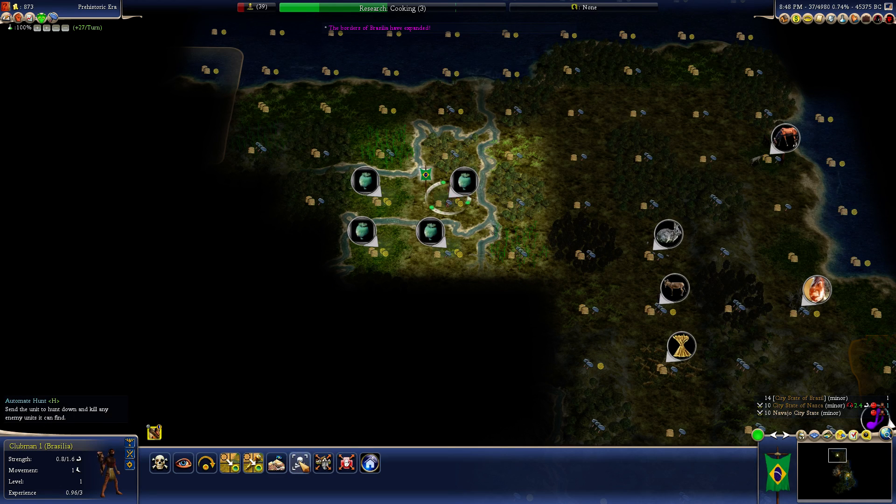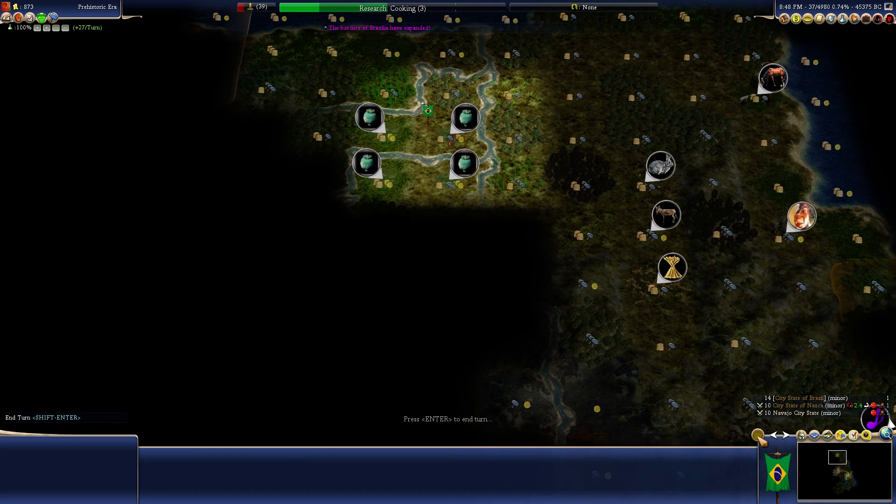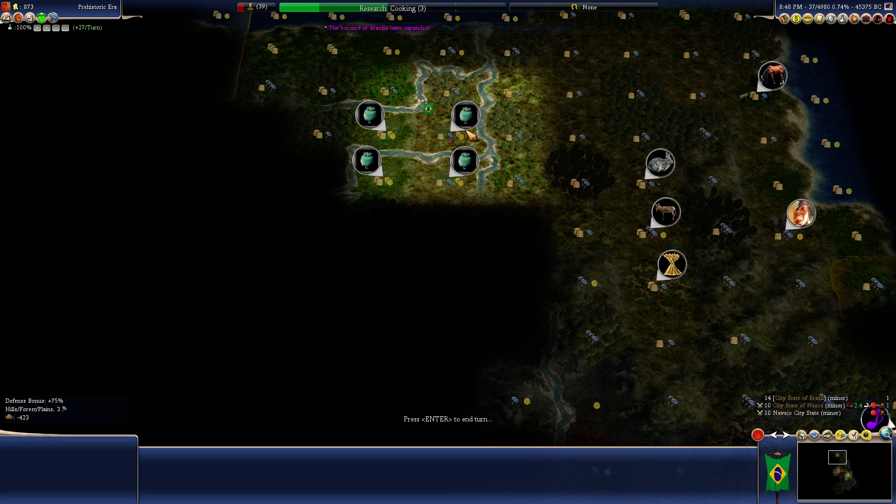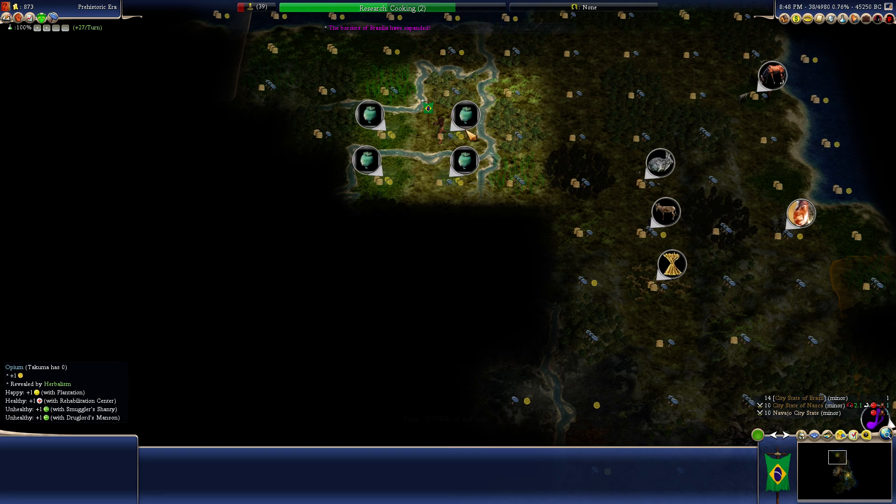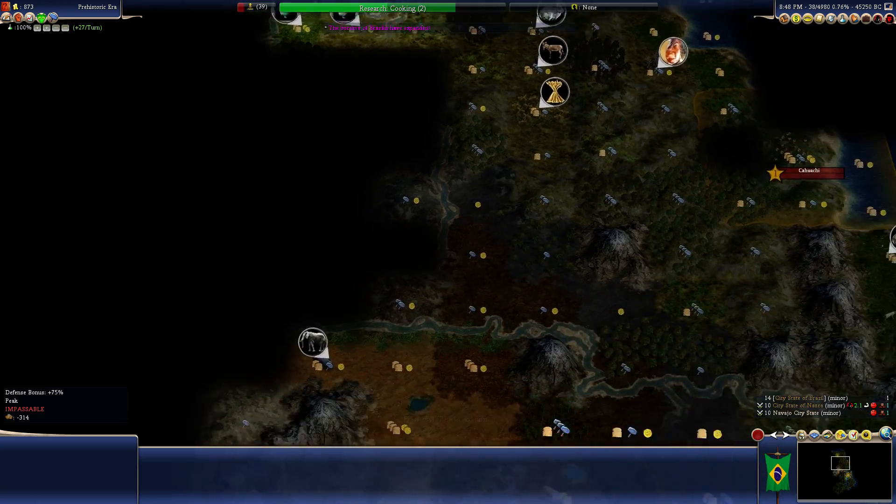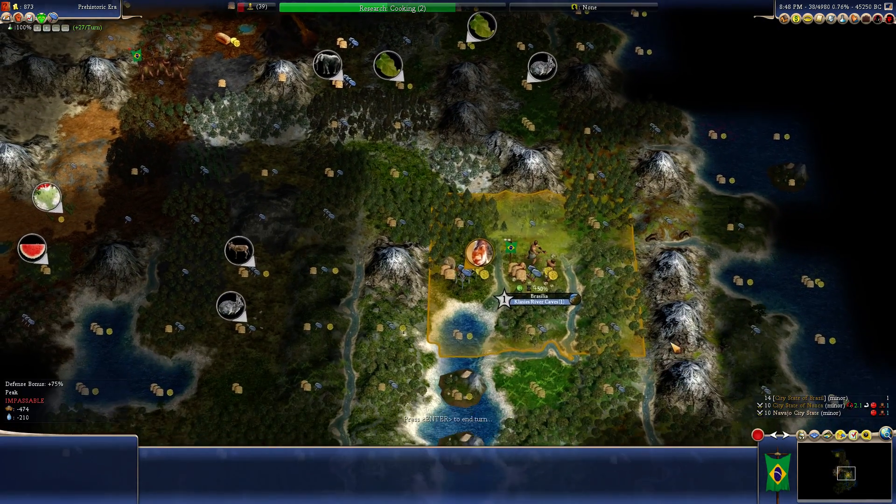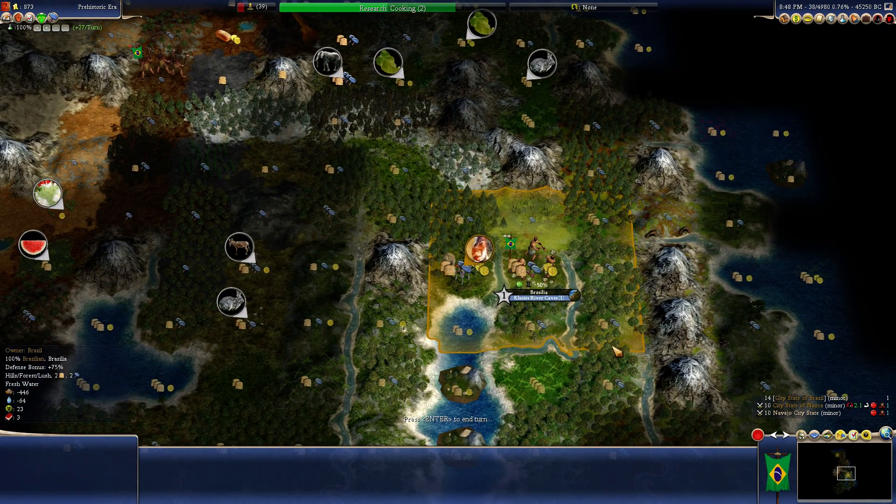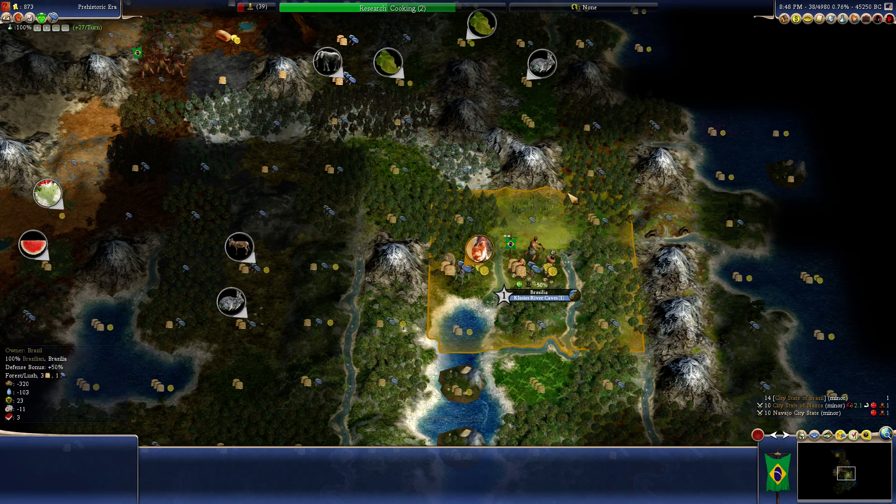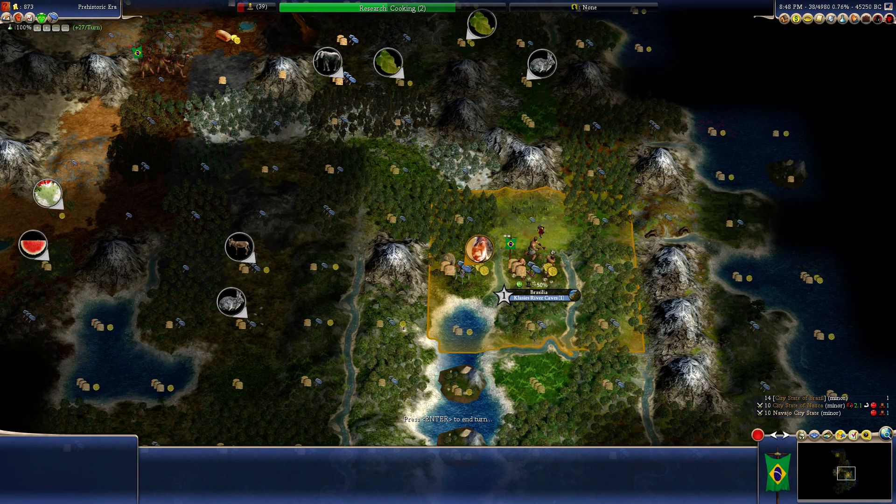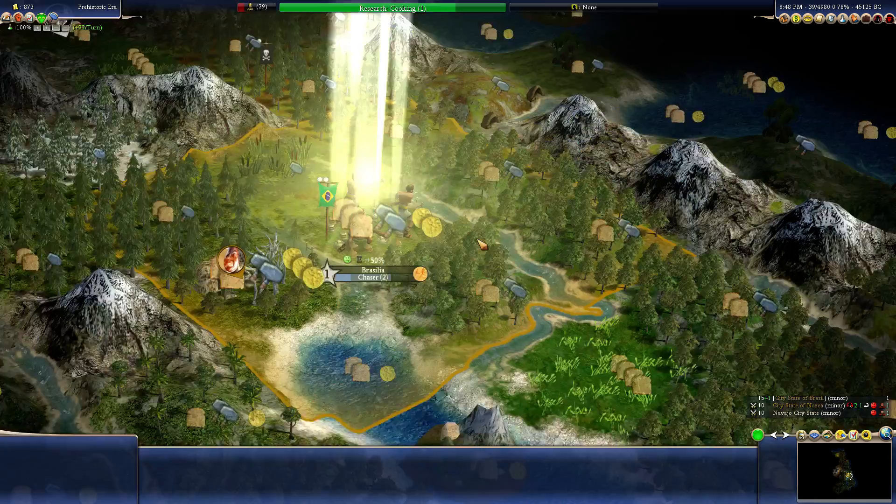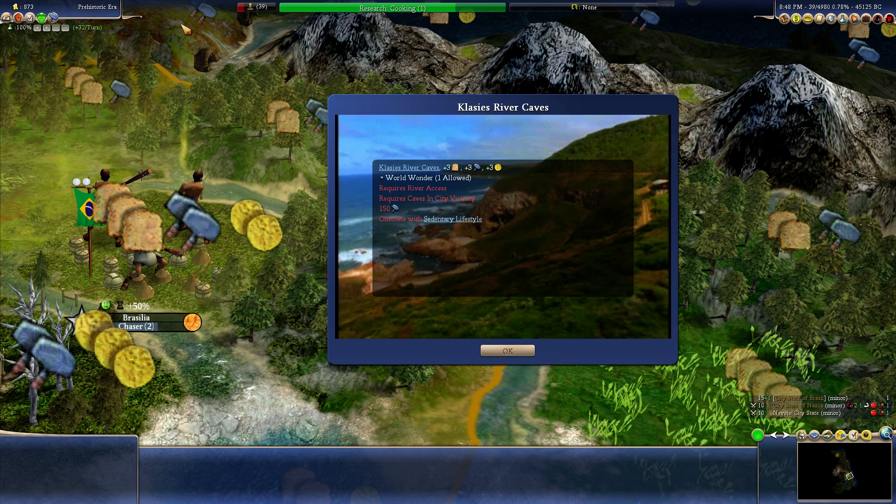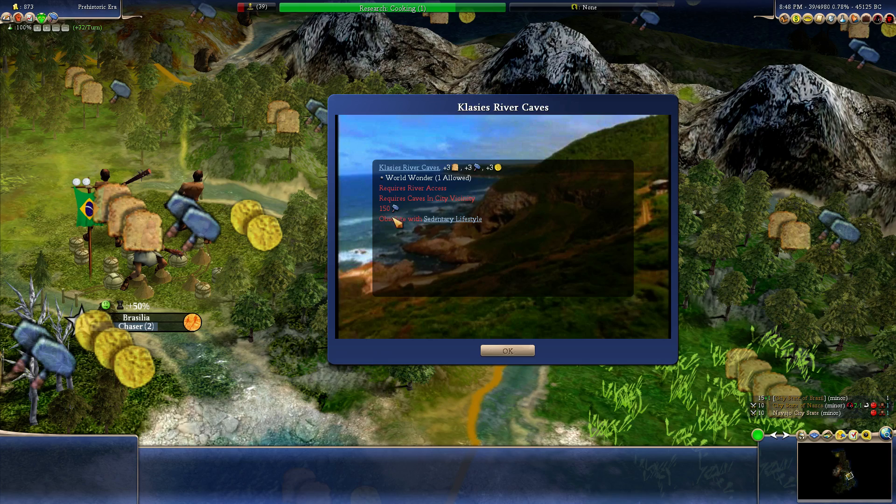I think you can heal up there. We'll try to go around the Navajos. We don't want to piss them off. Apparently our border's expanded, too. Let's take a look. Did they? Are you sure, game? I don't see where they would have expanded to. If you say so.